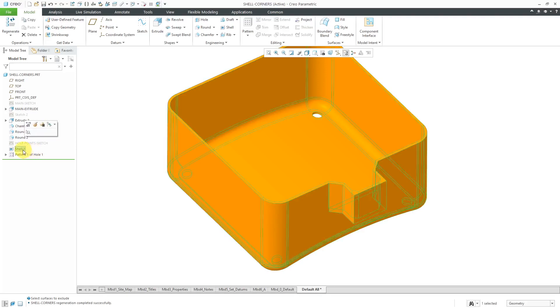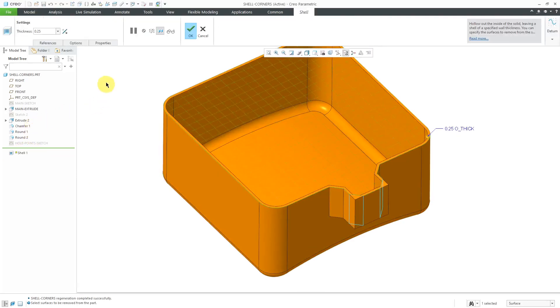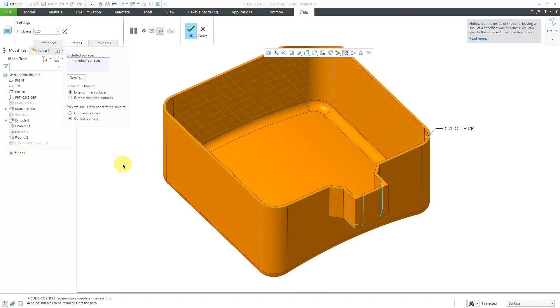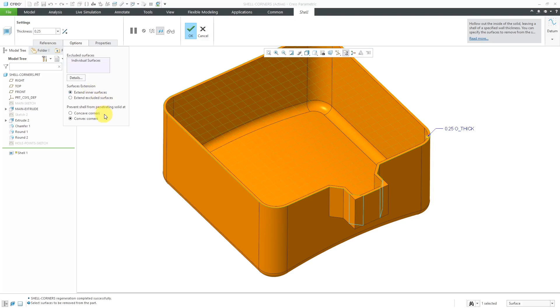Again, those are just some of the interesting different ramifications of using some of the controls for the surface extension and preventing shell from penetrating solid when you use convex chamfers or concave chamfers as the excluded surfaces.